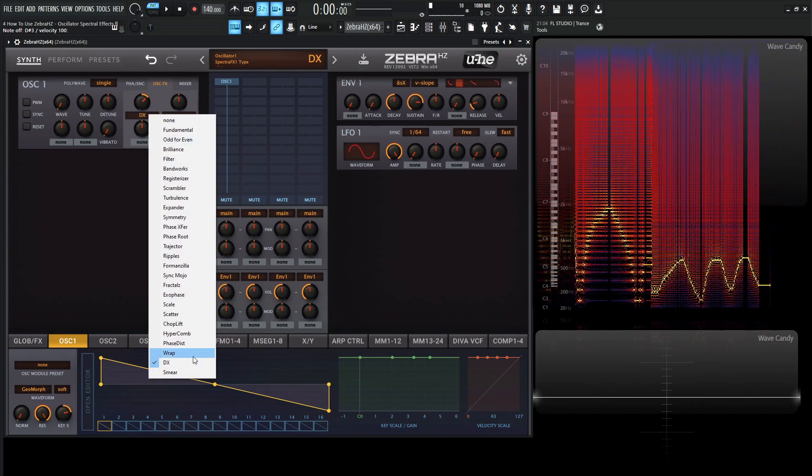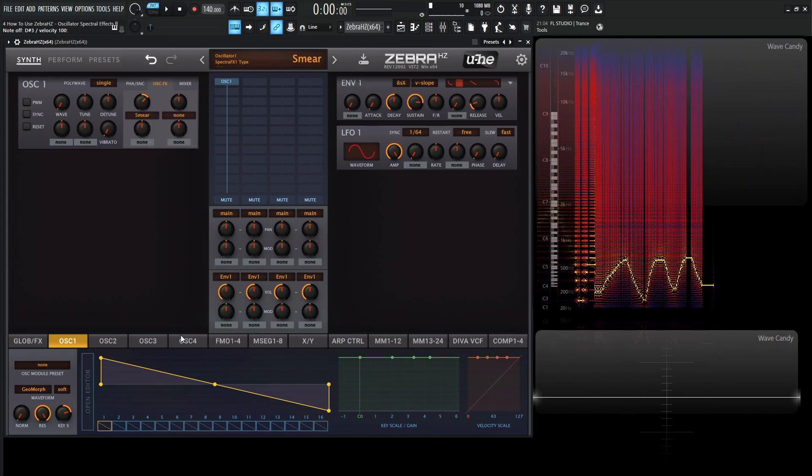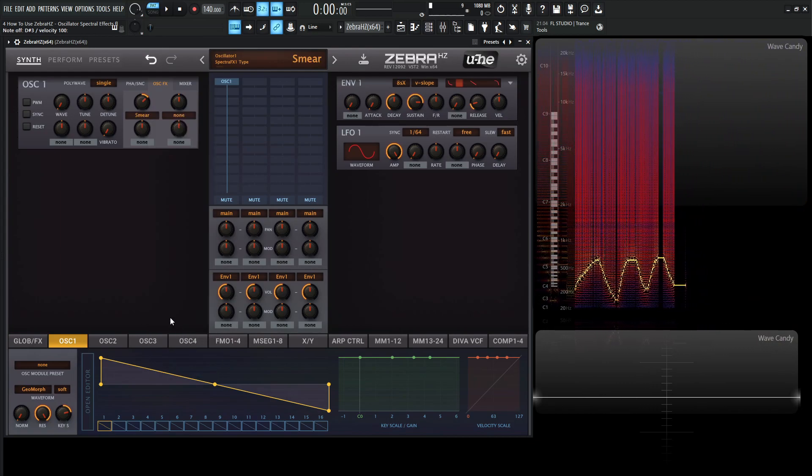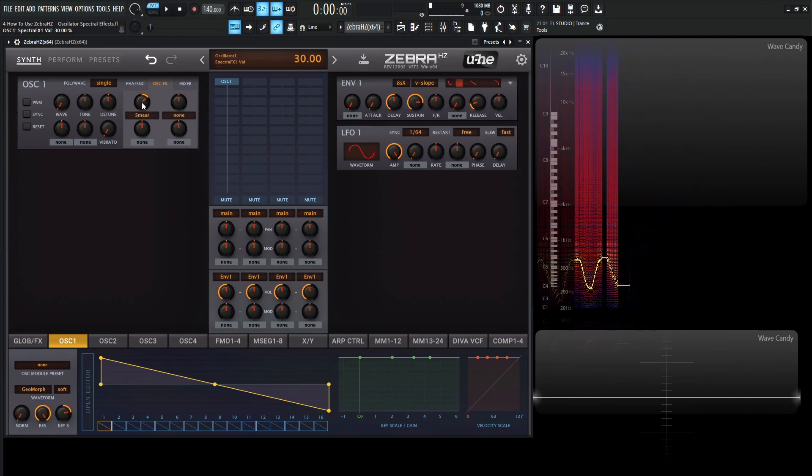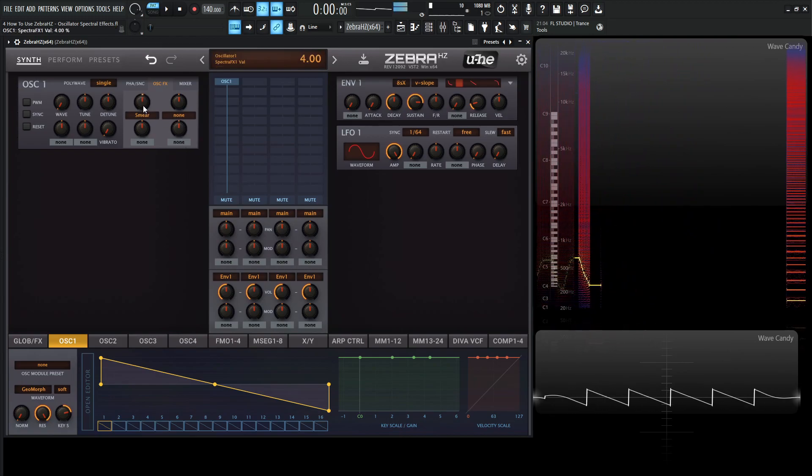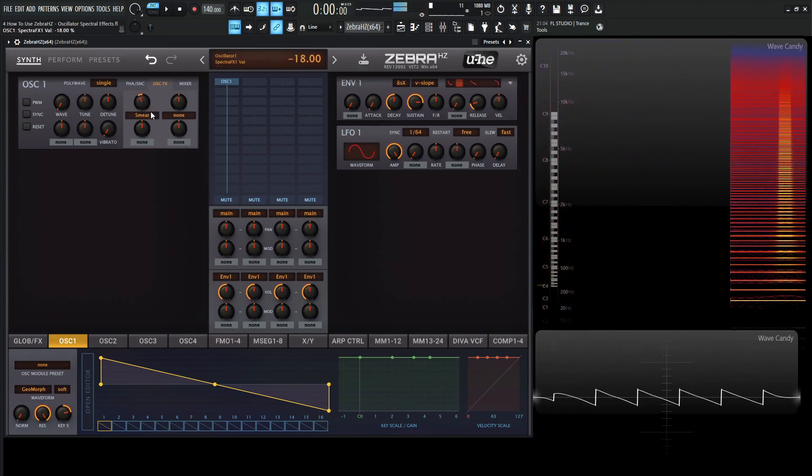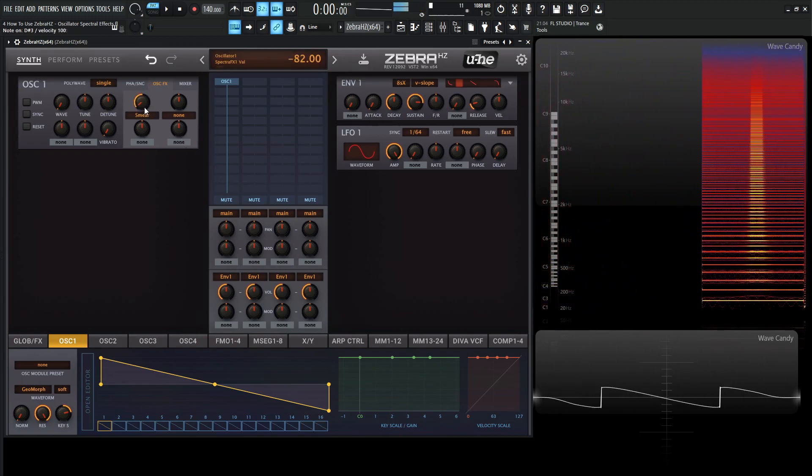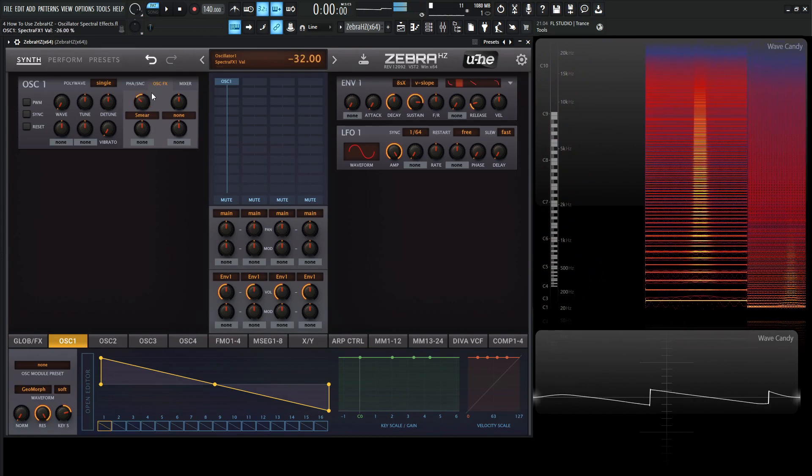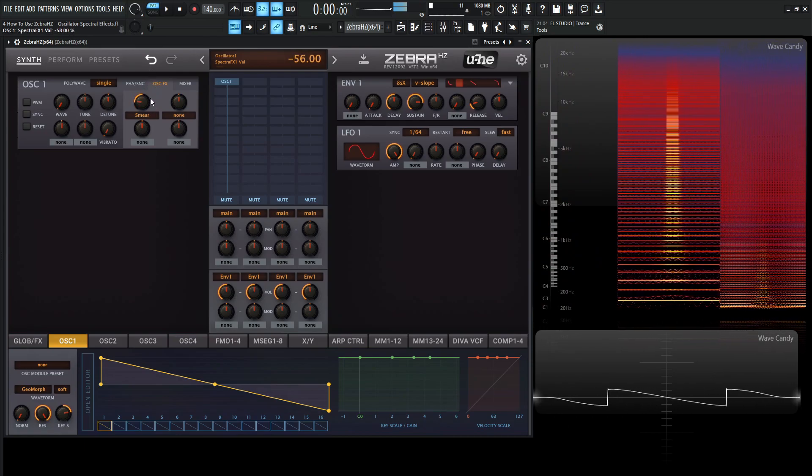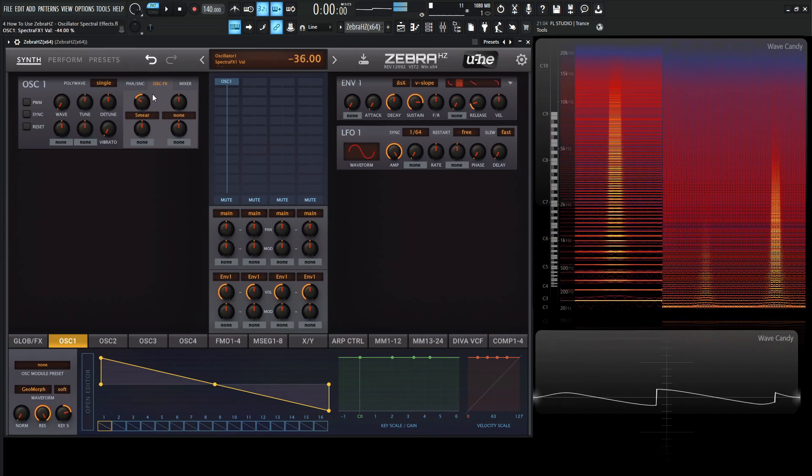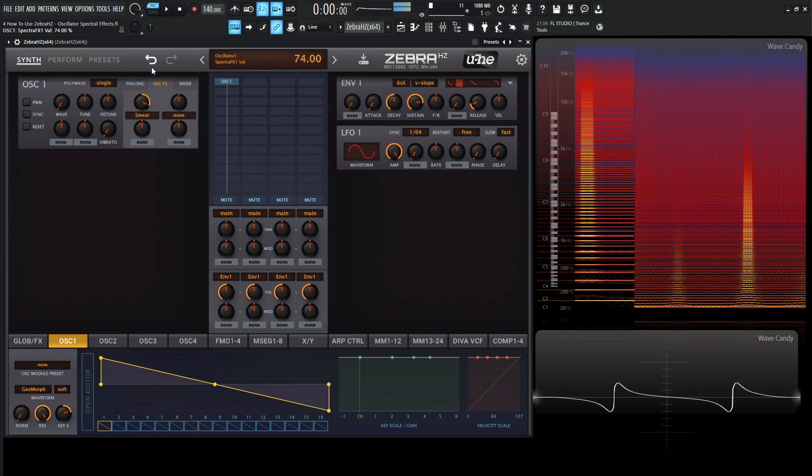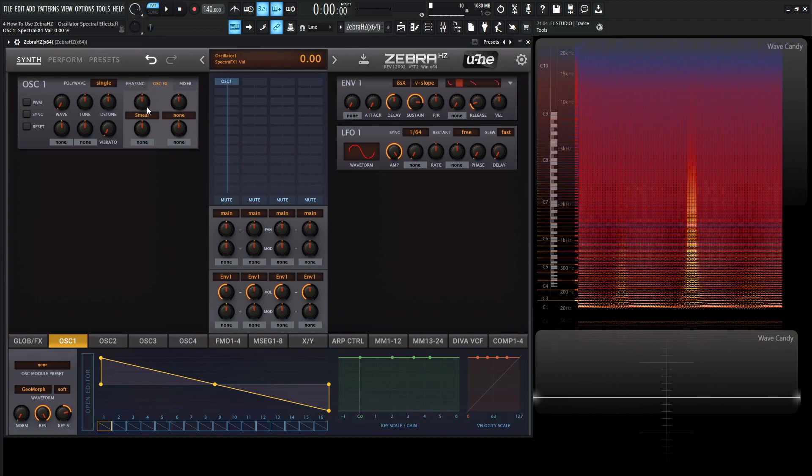And then last but not least, we have Smear, which blurs the spectrum in one direction. Negative is going to be downwards, and positive is going to be upwards. All right, so that was all of these spectral effects.